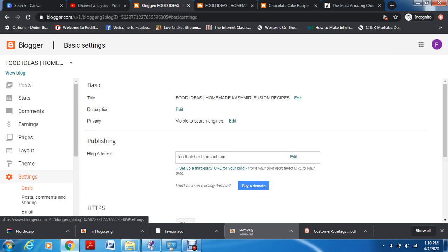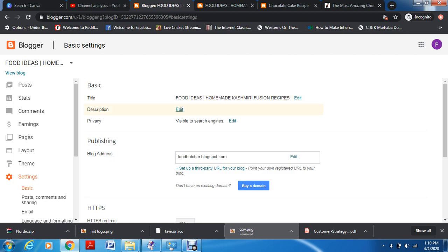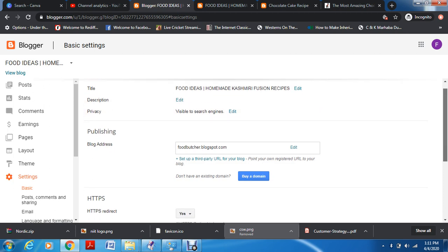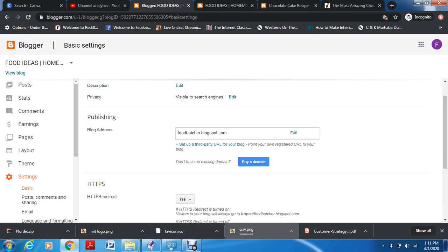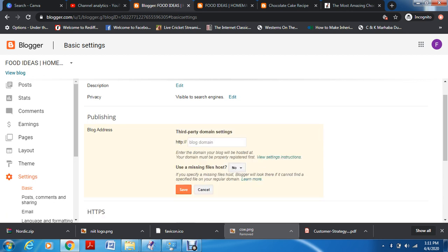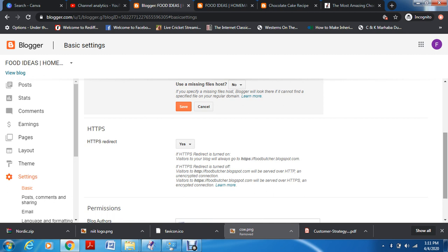In settings you have basic settings — the blog title, description which you should definitely add, and privacy. Do not touch all of these settings too much because it can cost you. The default settings provided by Blogger are usually the ones you should keep unless you're very advanced and know what you're doing. Your blog address is here — if you want to set a third-party domain purchased from GoDaddy.com, this is where you set it up. It will check if the domain is under your name.